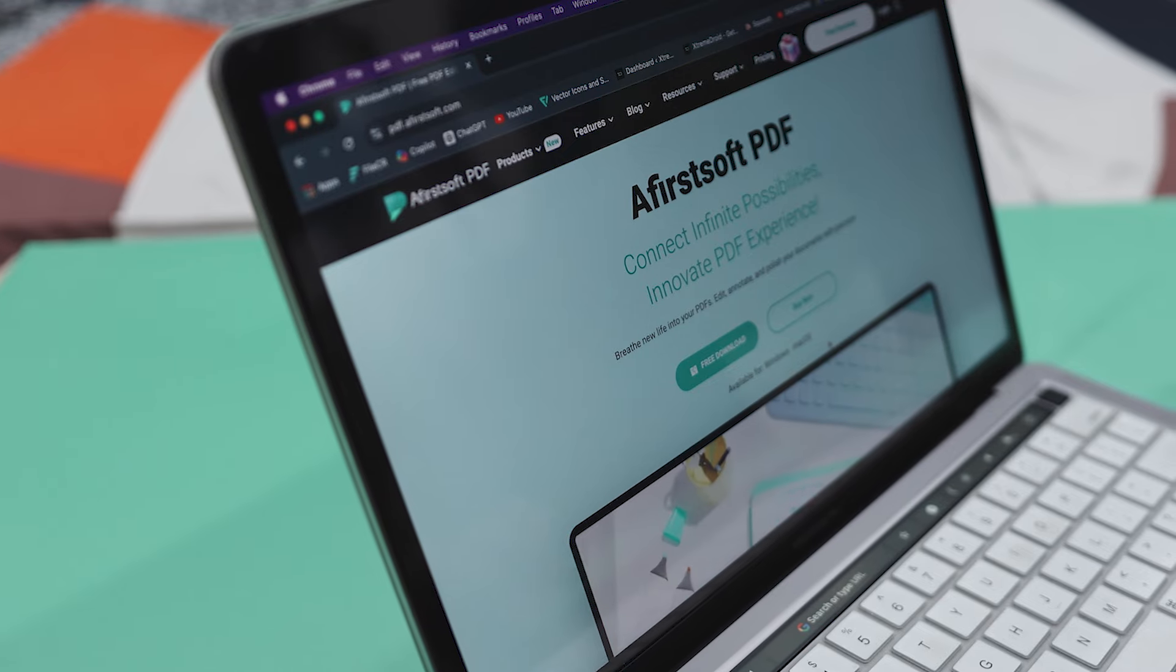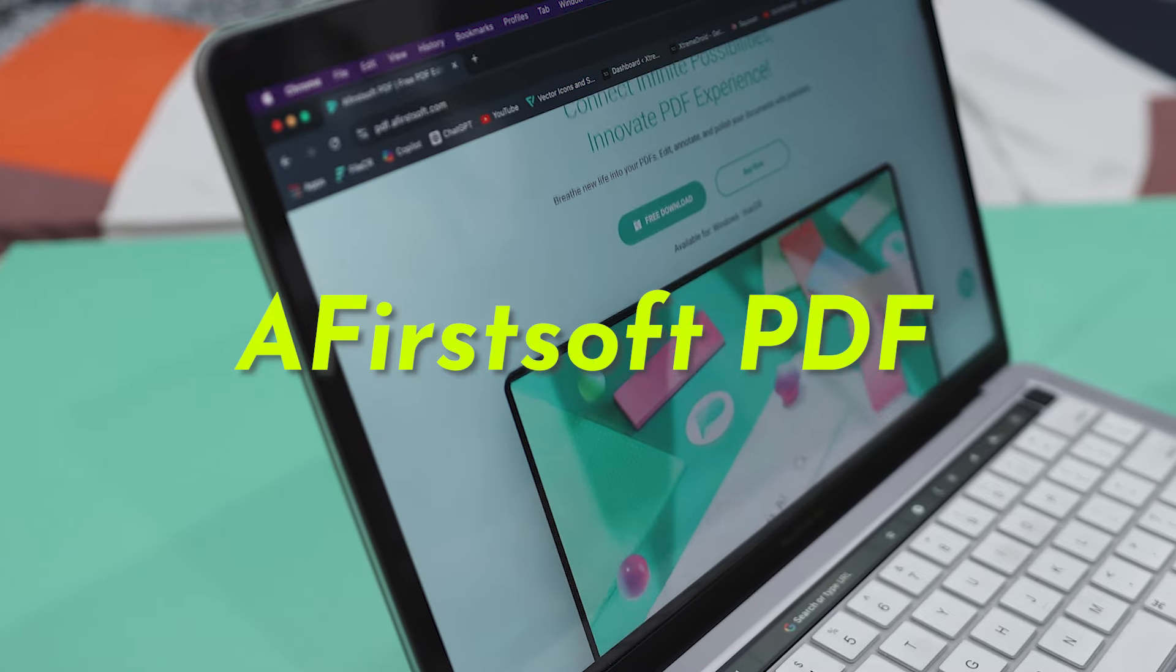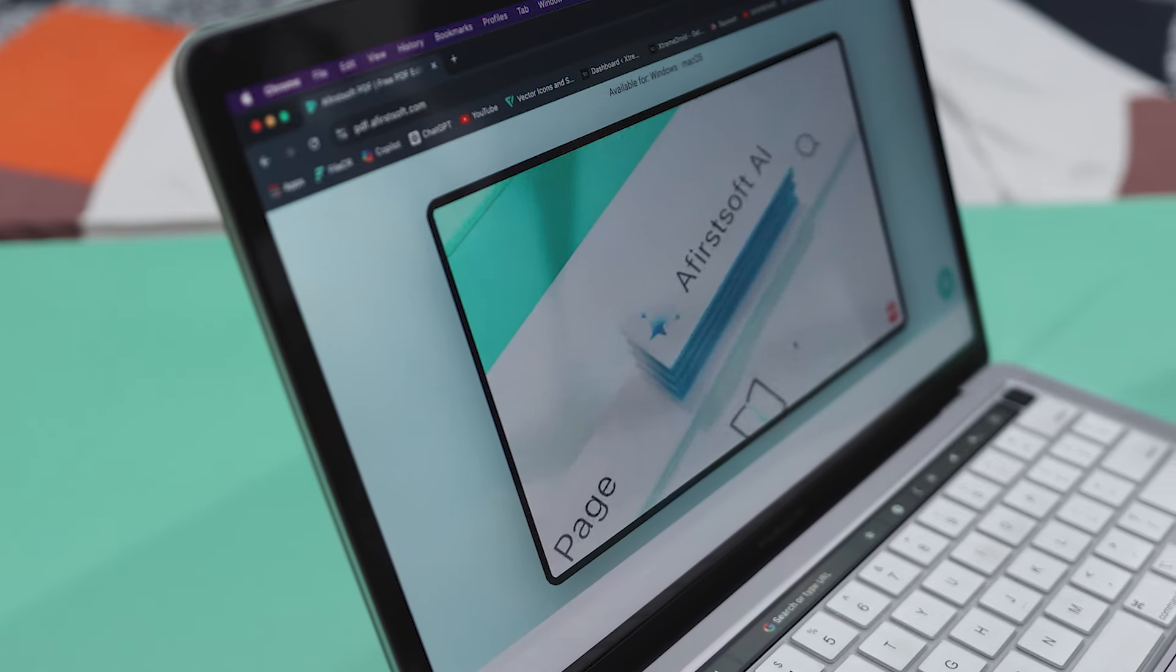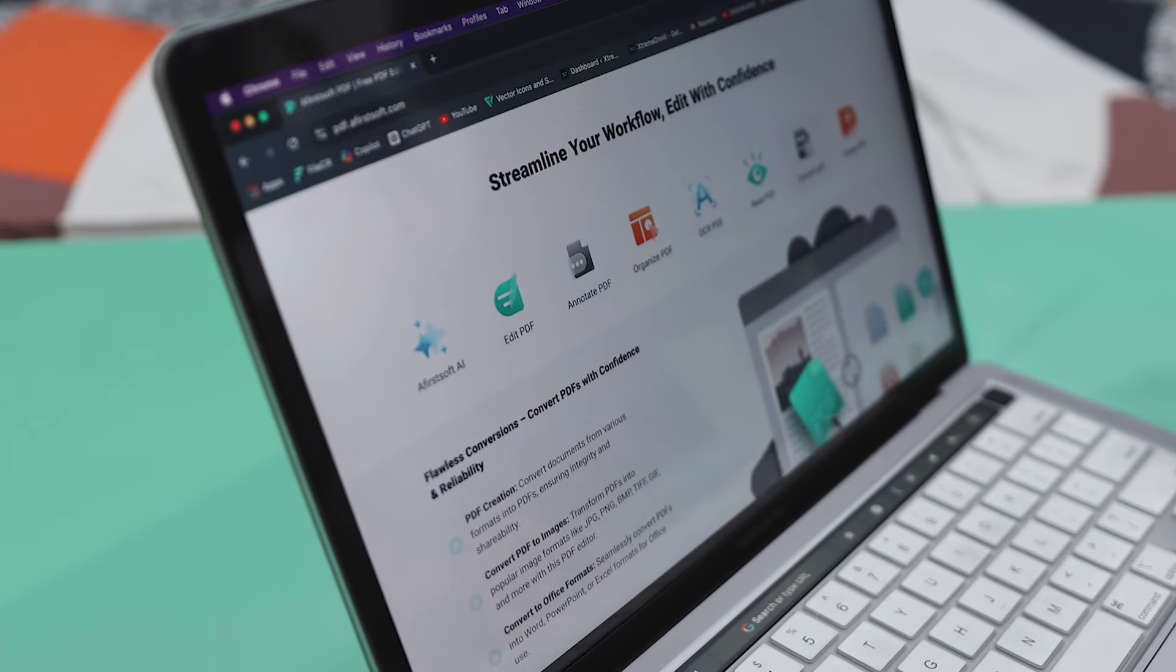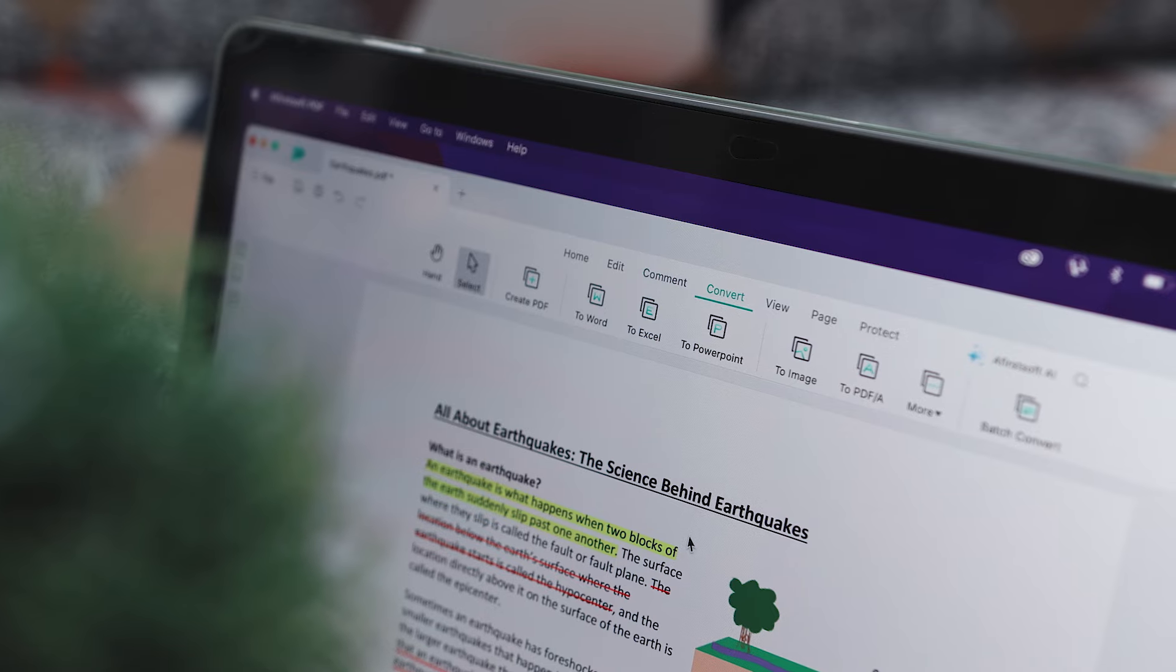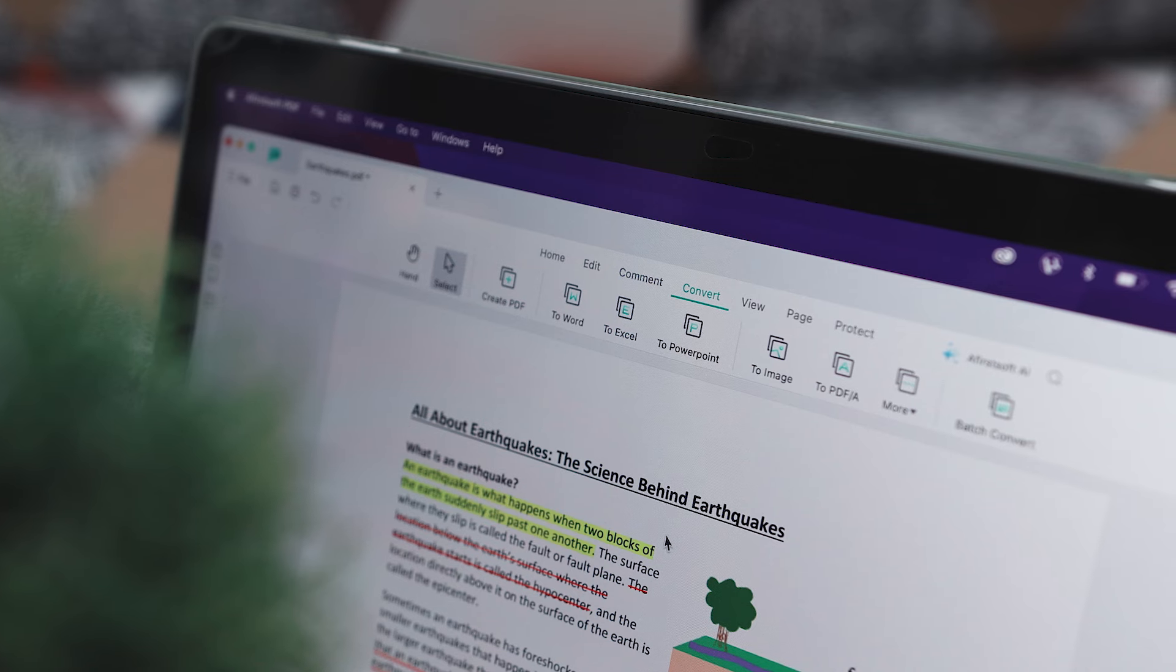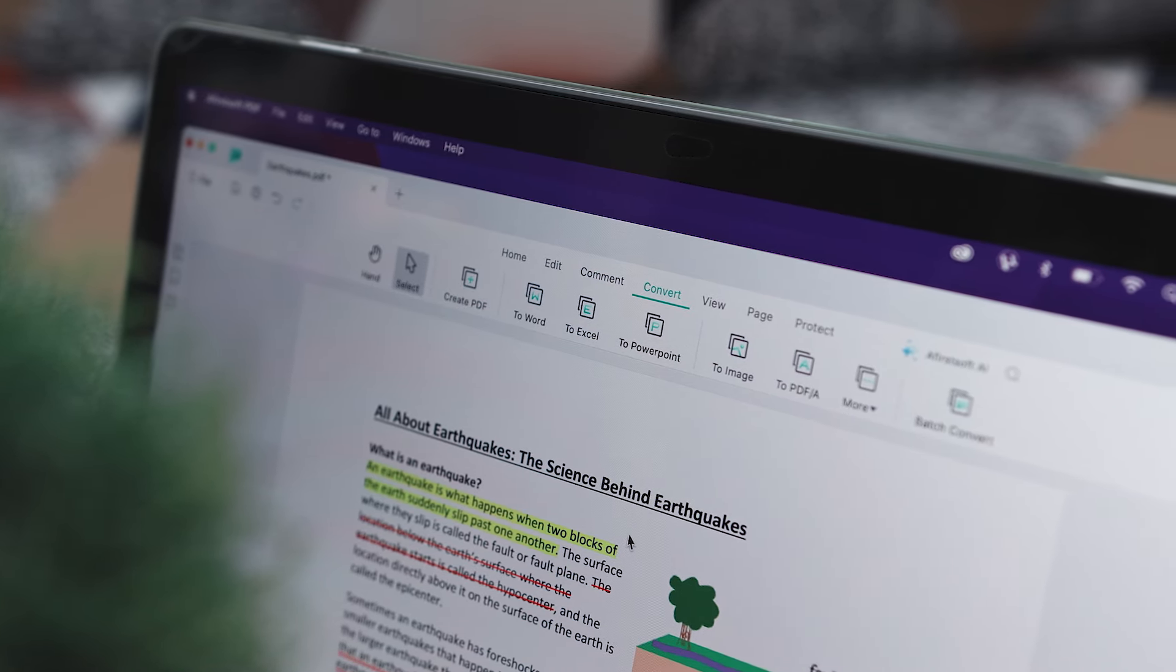And that's exactly where Afirstsoft PDF comes in, offering a wide range of features tailored to different users' needs. In today's video, we will dive into what this tool has to offer, highlighting its features and performance, and why it could be the right choice for all your PDF-related tasks.